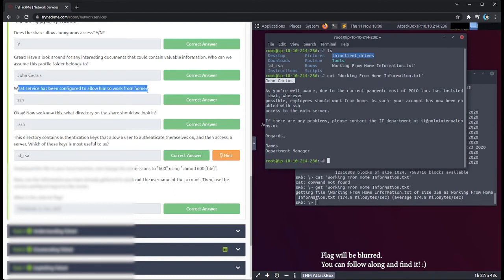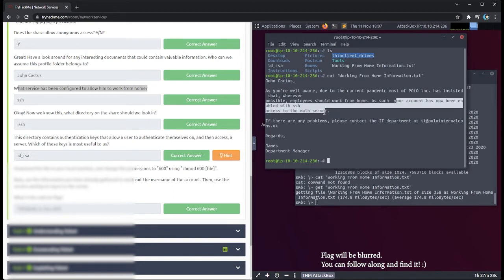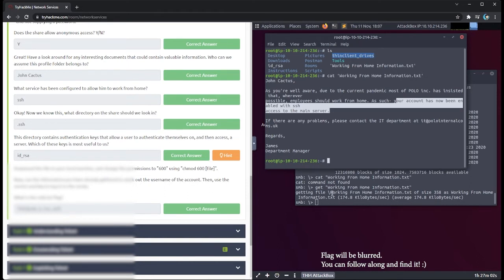What service has been configured to allow him to work from home? Reading the letter: 'John Cactus, as you're well aware due to the current pandemic, most of Polo Incorporated has insisted employees should work from home. As such, your account has now been enabled with SSH access to the main server.' So the service configured is SSH. This tells us there might be a possibility we can use SSH with his credentials to connect to the main server.